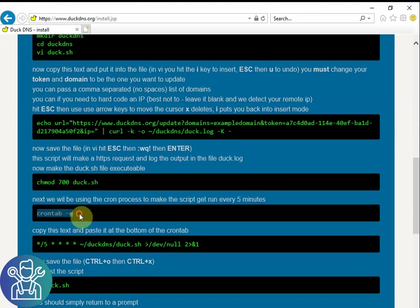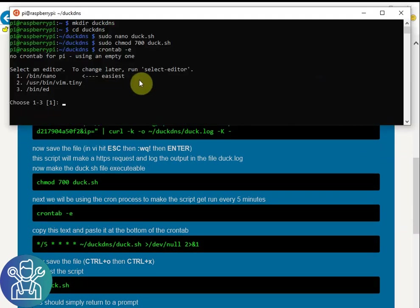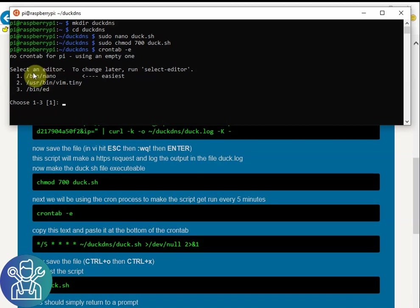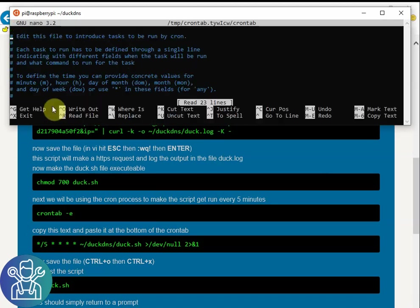Crontab. Crontab is a program that runs in the background. It always runs and you can do different things to update automatically. It's asking me for the first time which editor I want to use. So I want to use nano. So number one, Enter.